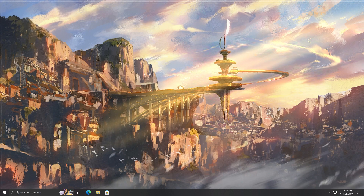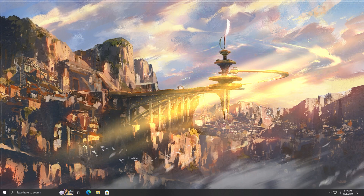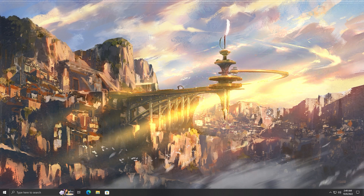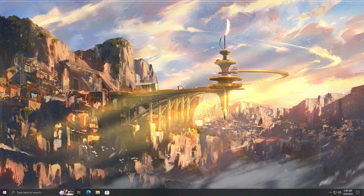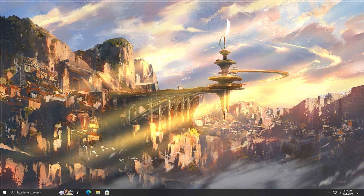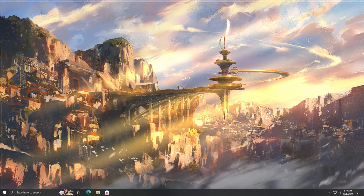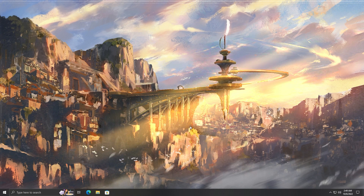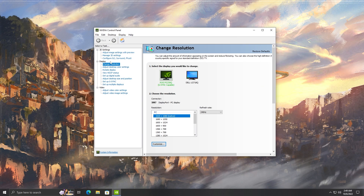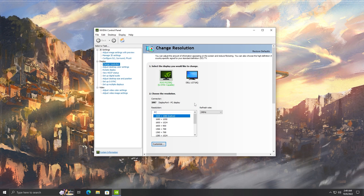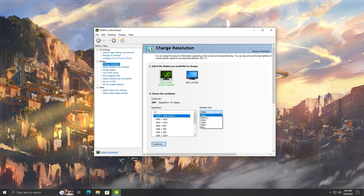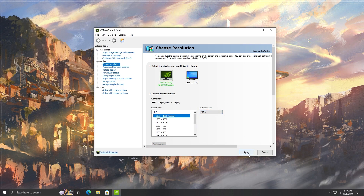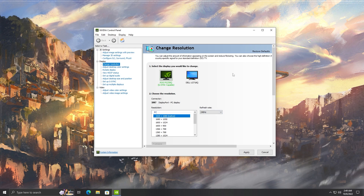For our graphics settings, we need to make sure we're on the right refresh rate. I have an NVIDIA GPU so I'll be using the NVIDIA software. Right-click your desktop background and pull up the NVIDIA Control Panel. Find 'Change Resolution,' set it to the resolution you want, and set your refresh rate as high as it goes. Click apply, your screen will flash and update, and it'll ask if you want to keep those options — make sure to click yes.